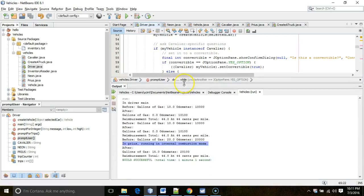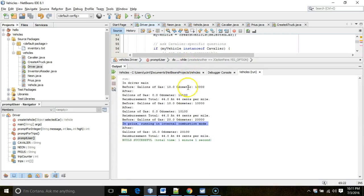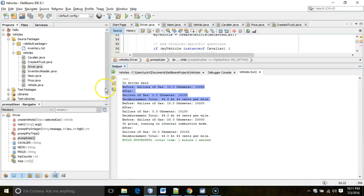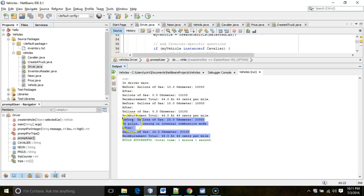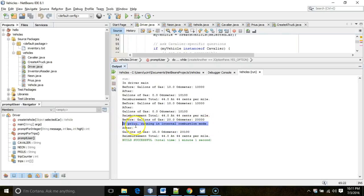In the last video, I created an object of each type, but it's very hard to tell which is which here. This happens to be a Neon, this a Cavalier, and this a Prius. They all look nearly identical, except the Prius outputs one additional piece of information: it says it's running in internal combustion mode.